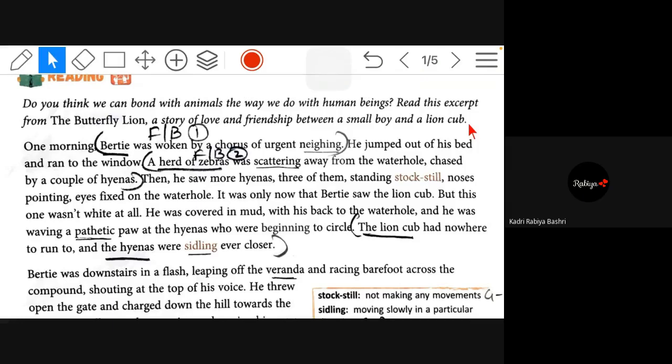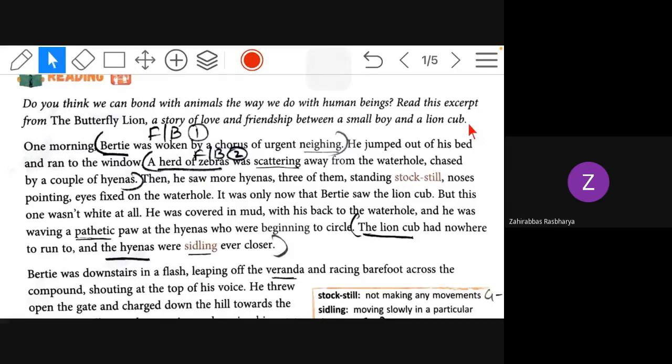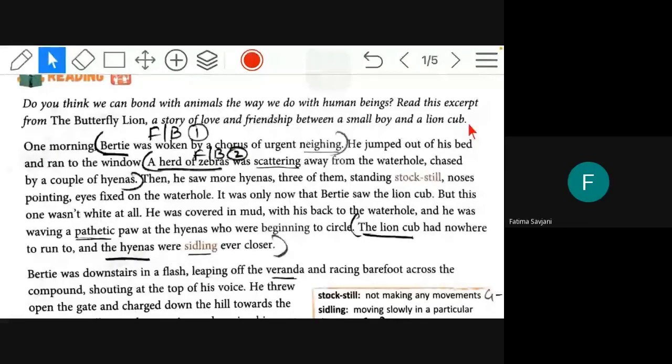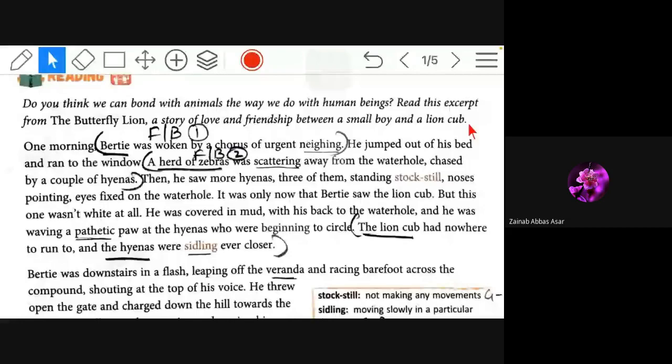So girls, now my general question to you all. If you get the opportunity to keep the lion as your pet, will you keep it? Just say your name and say yes or no. No. What? No.